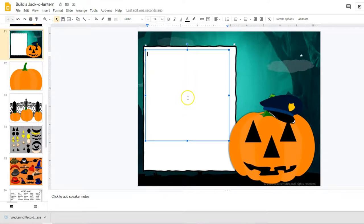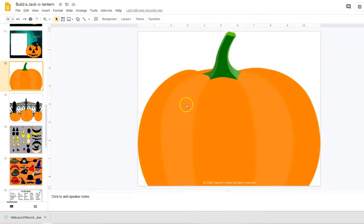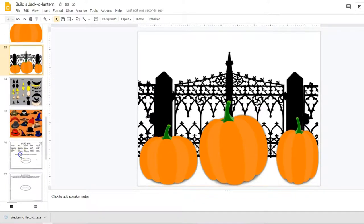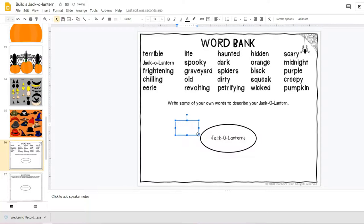Now let's say you want the kids to do more writing than just this small area. You could assign them this one, have them build their jack-o-lantern, and then they could go down here and edit and say what is their jack-o-lantern like.